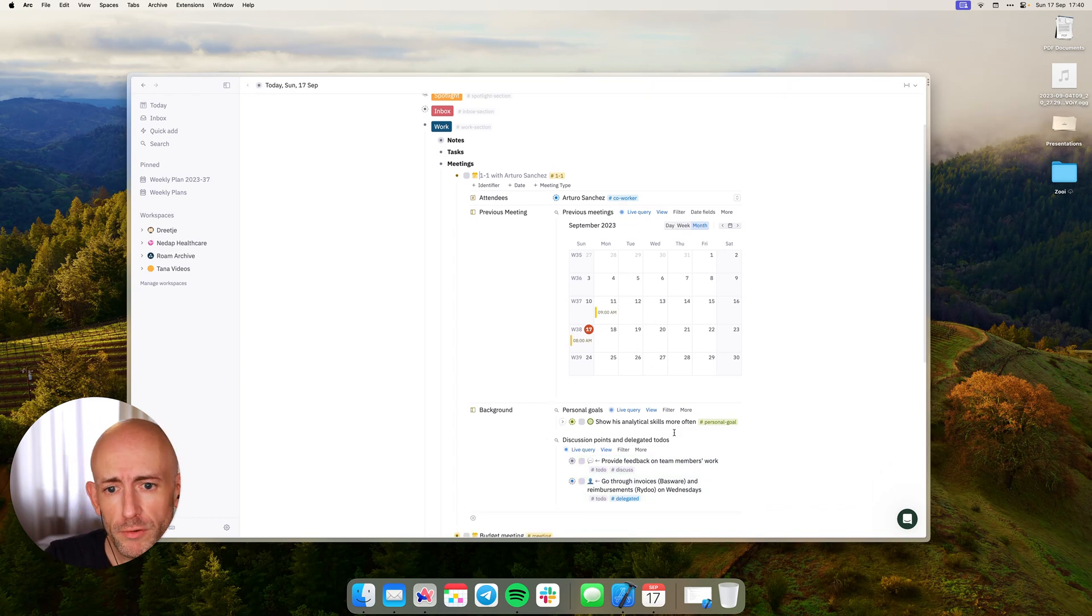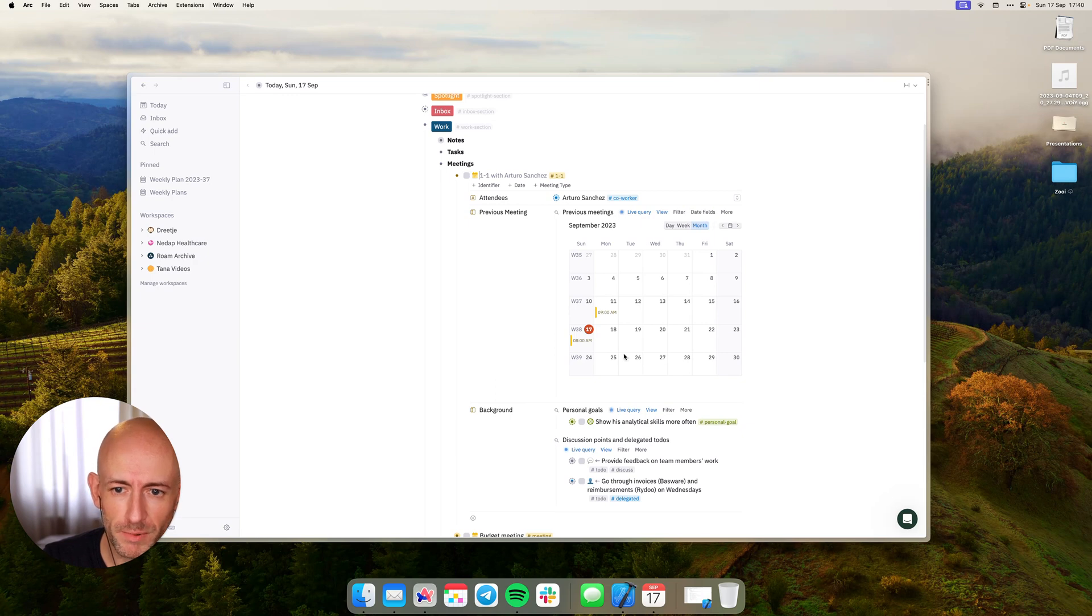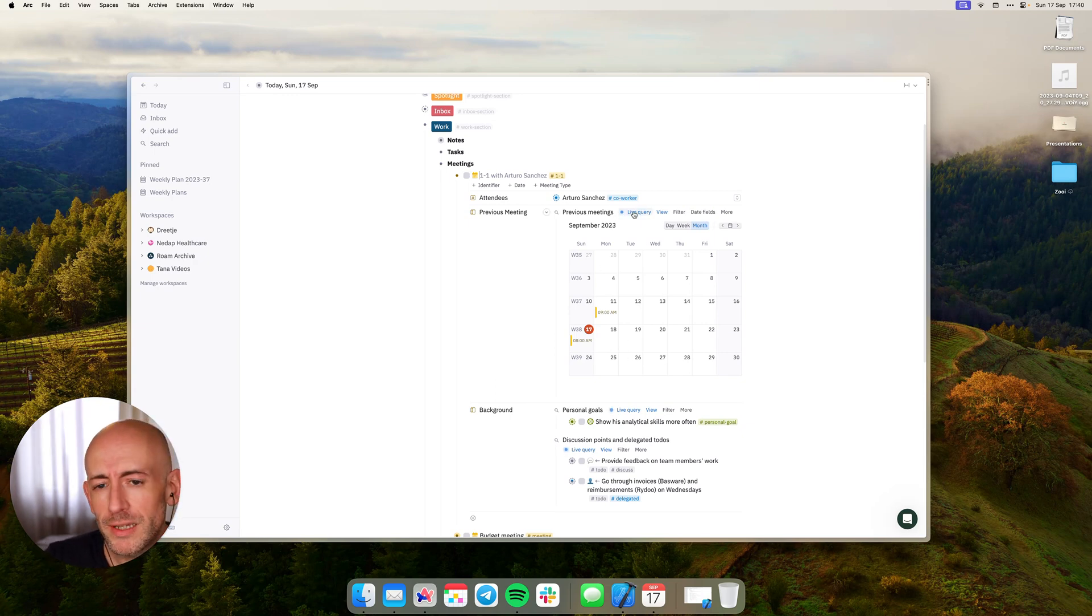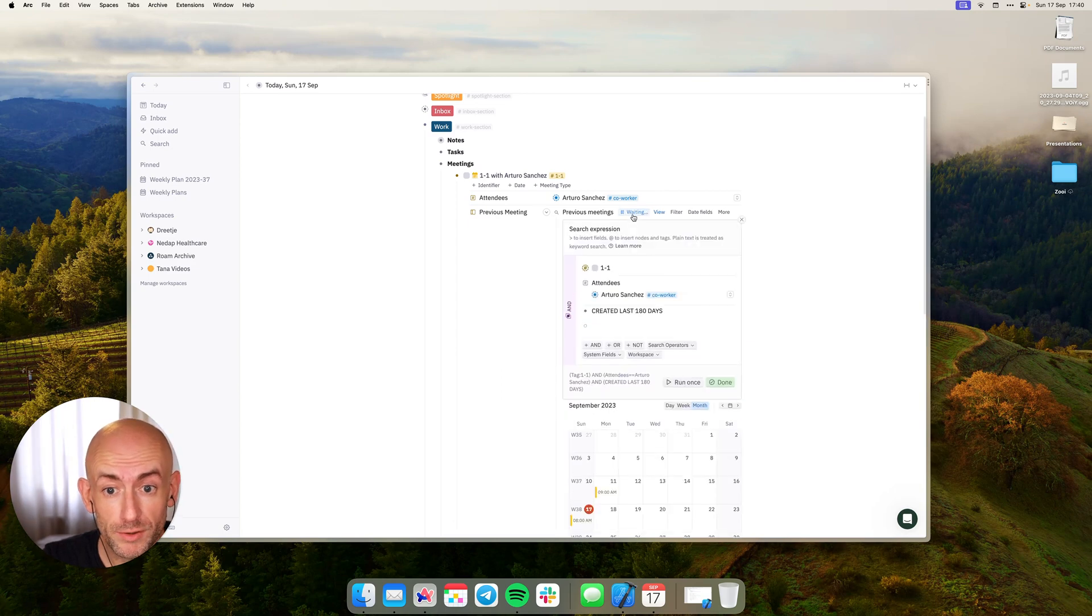Now for those who have tried to set something up like this in Tana before, they know it's not possible. Because one of the things you need in order to get this working, if you zoom into the query, is this.